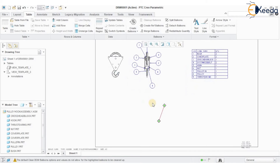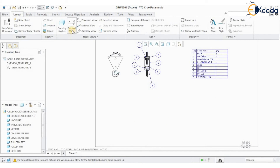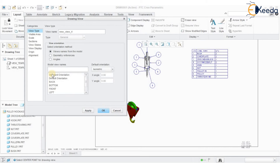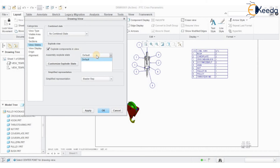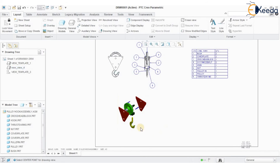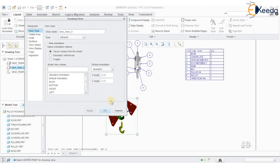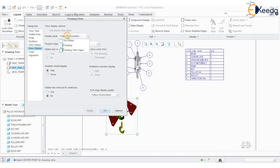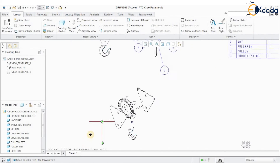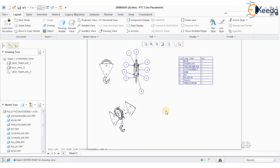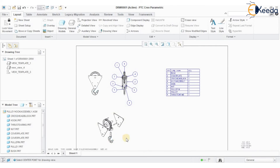Now I want to show an exploded view of the component. Go to Layout > General View, then click anywhere on the drawing sheet. Under View States, select 'Explode Components in View.' The default exploded view saved in the assembly will be used. Double-click on the view, go to View Display, and set Display Style to 'No Hidden.' The exploded view of the components has been created. This way we can create a simple exploded view with necessary views and bill of materials.